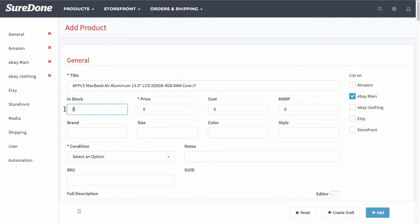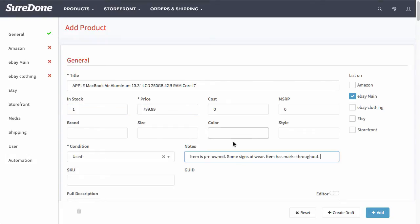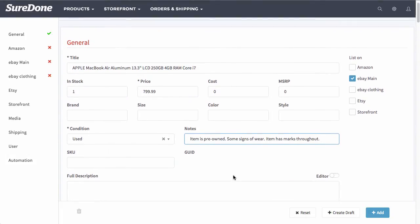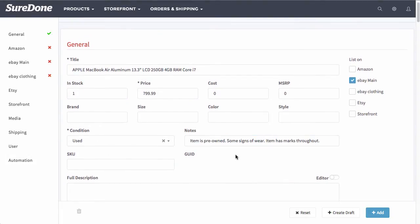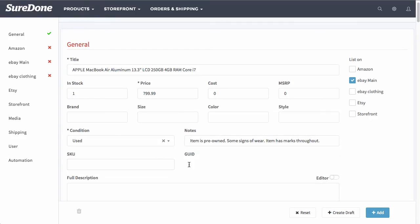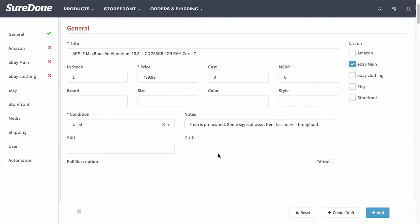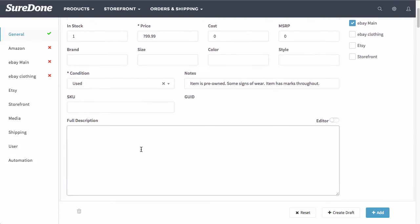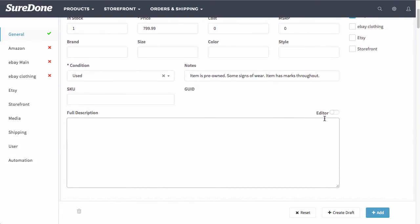I'm going to go ahead and add in all of my information about my listing. And once I fill in the default information such as title, stock, price, I'm going to go ahead and select the condition, enter in some condition notes, and then move down to the full description.